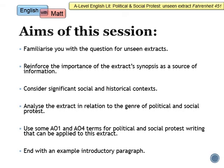I'm then going to go through the extract and analyse it with you, always in relation to the genre of political and social protest. We can't just analyse the extract generically — we have to always see it through the lens of political and social protest. I'm then going to look at some AO1 and AO4 terms you can use, and finally go through an introductory paragraph example as a good way to start the essay, showing how you can really use the synopsis at the beginning to give your essay direction with a very strong introduction. So it's quite a busy session, but hopefully by the end we'll be really familiar with this extract and you can go and write a fantastic essay about it.